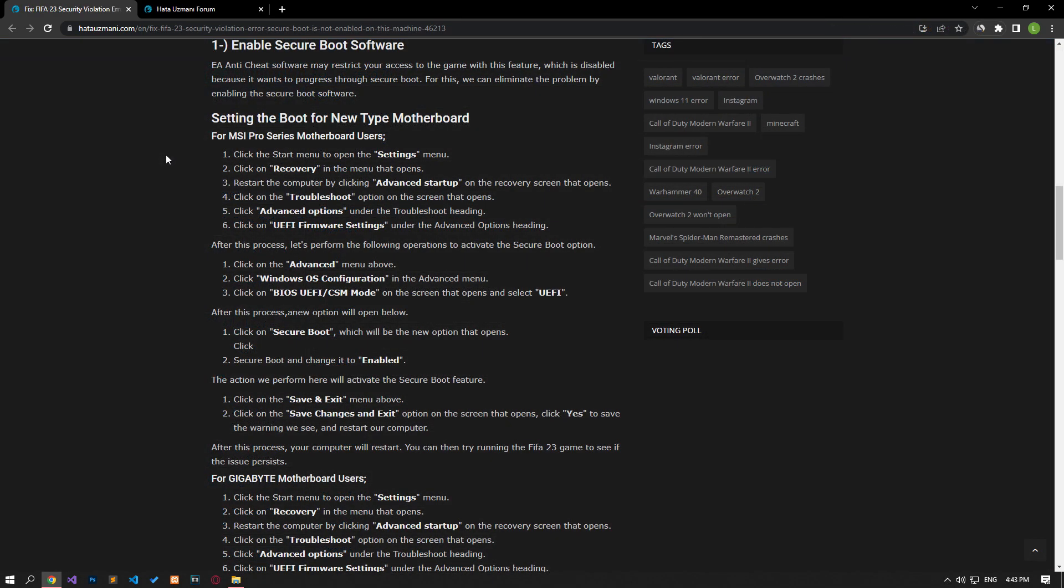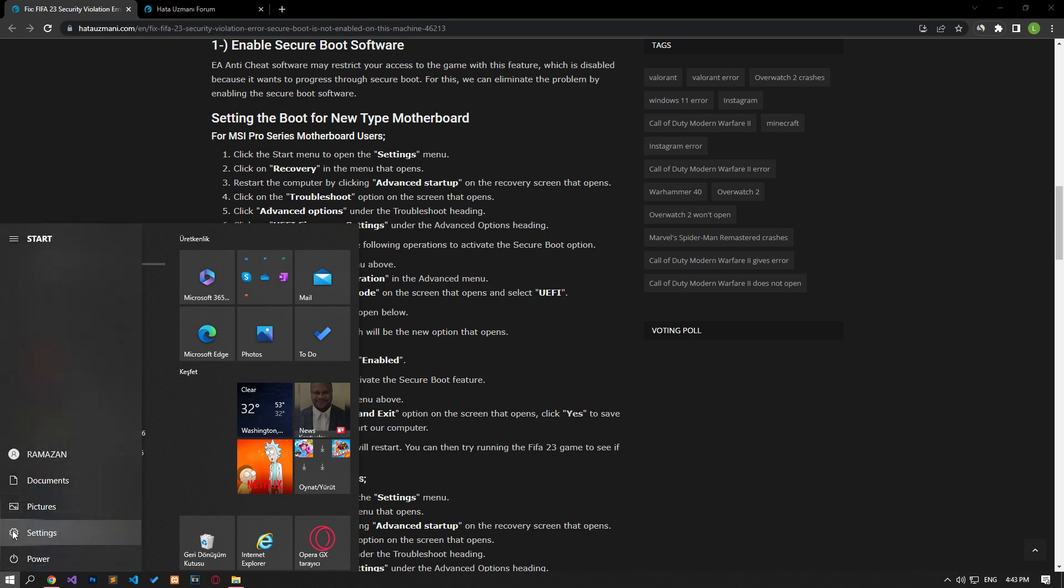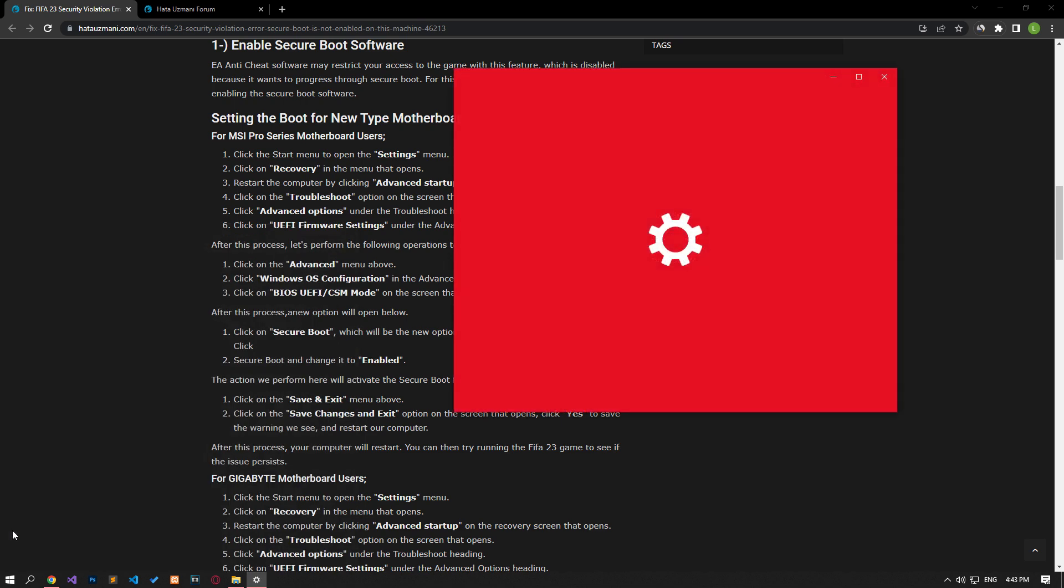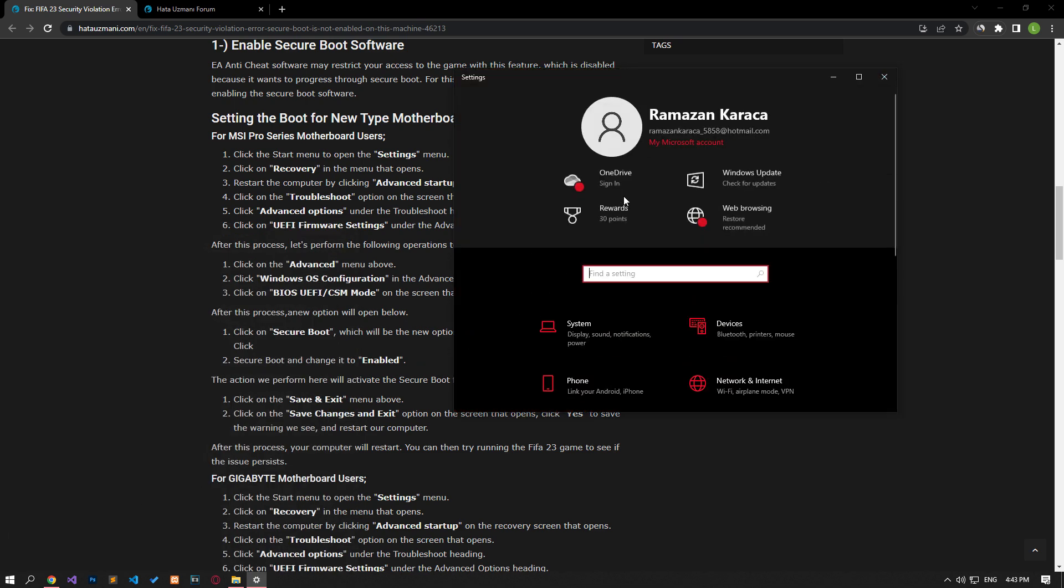EA anti-cheat software may restrict your access to the game with this feature disabled because it wants to proceed via secure boot. We can eliminate the problem by enabling the secure boot software for this. First of all, let's access the settings menu and reach the recovery options option.